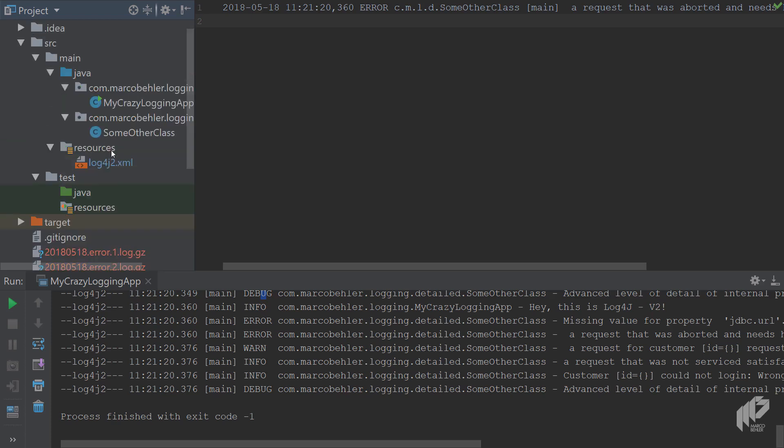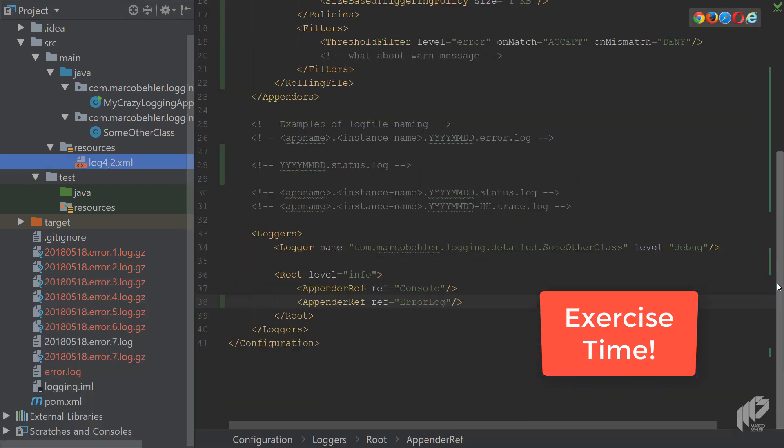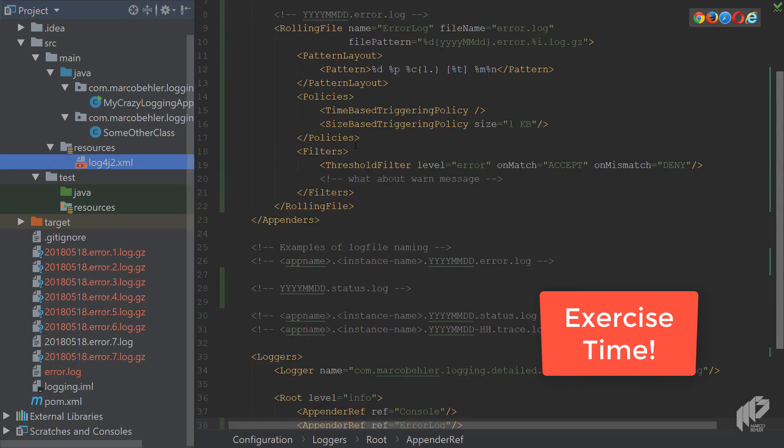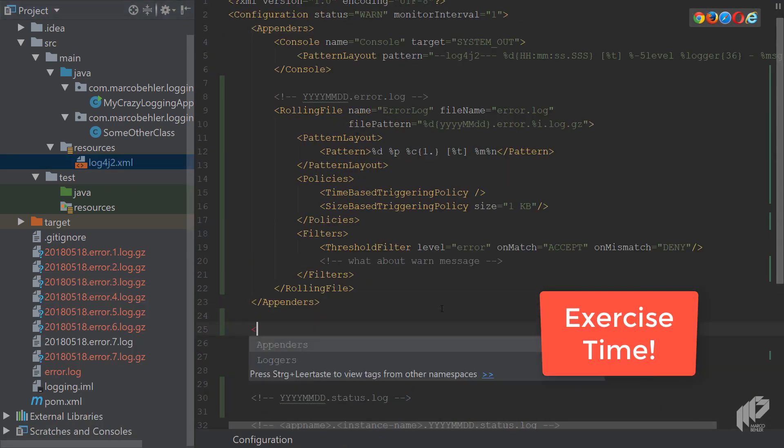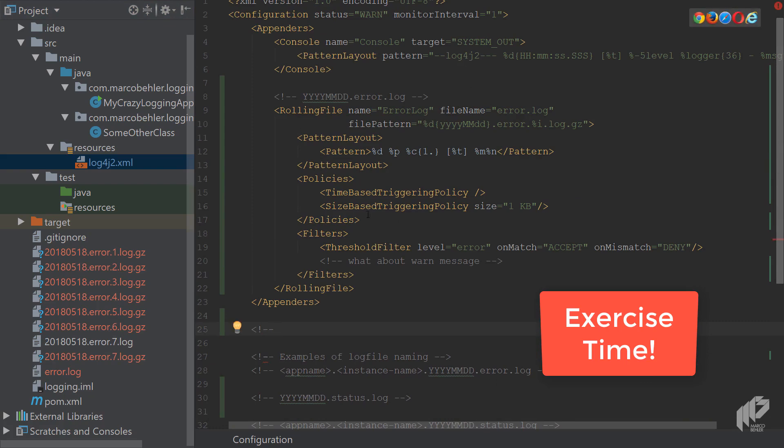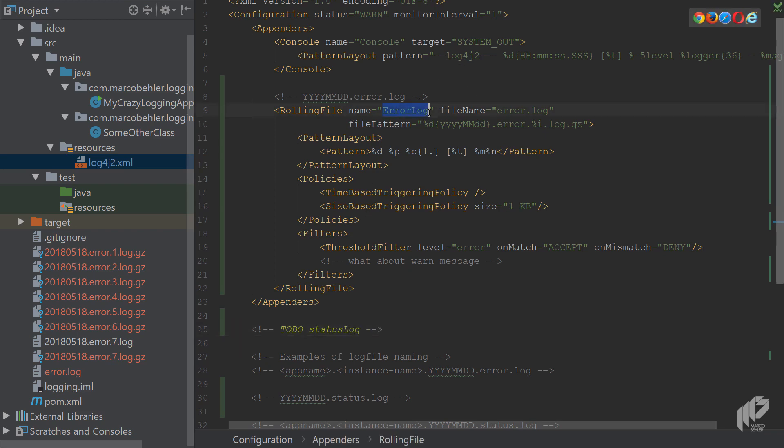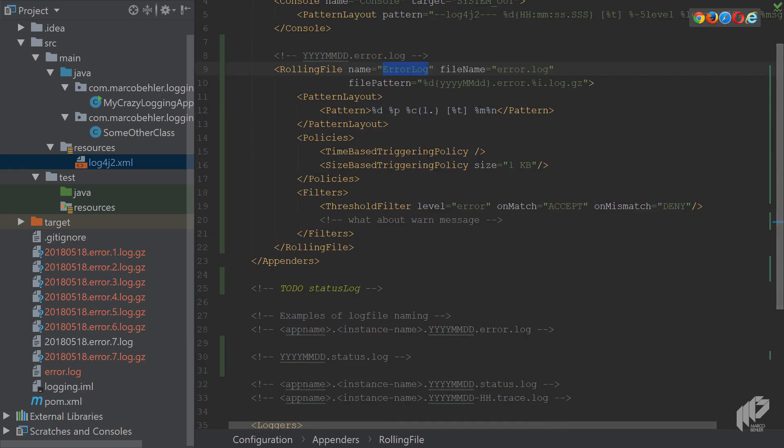Now, as another exercise, I want you to go back. We fixed the error log now. And I want you to create the same thing, a rolling file appender, but for the status log. So to do status log, that's for you. Put that in. Looks very similar. Instead of status log here, just put status status, play with the threshold filter, and see what happens.